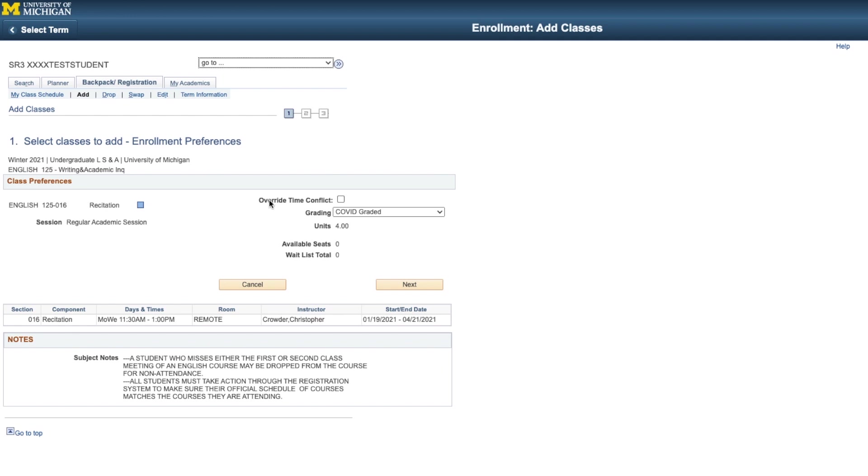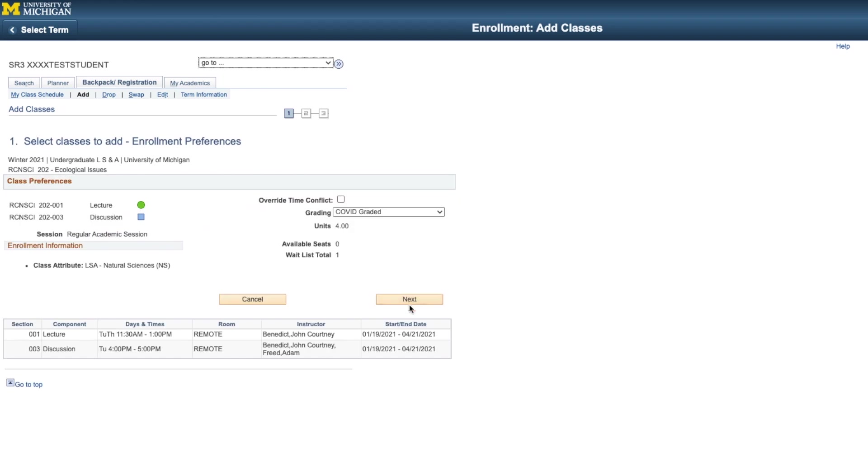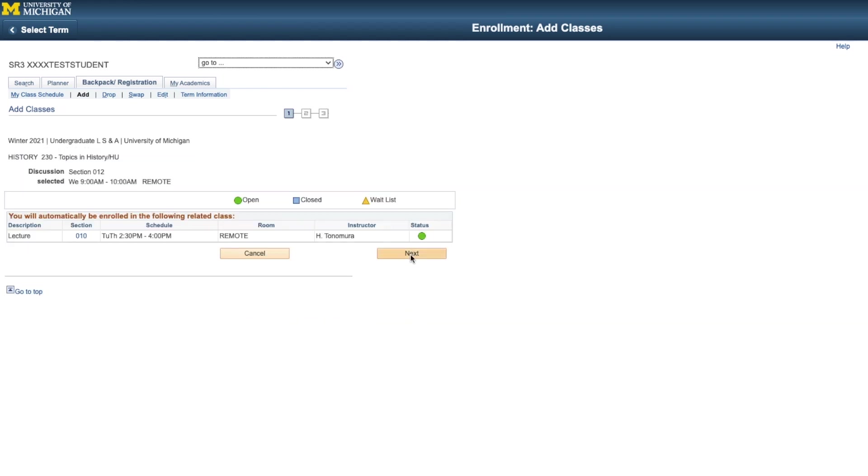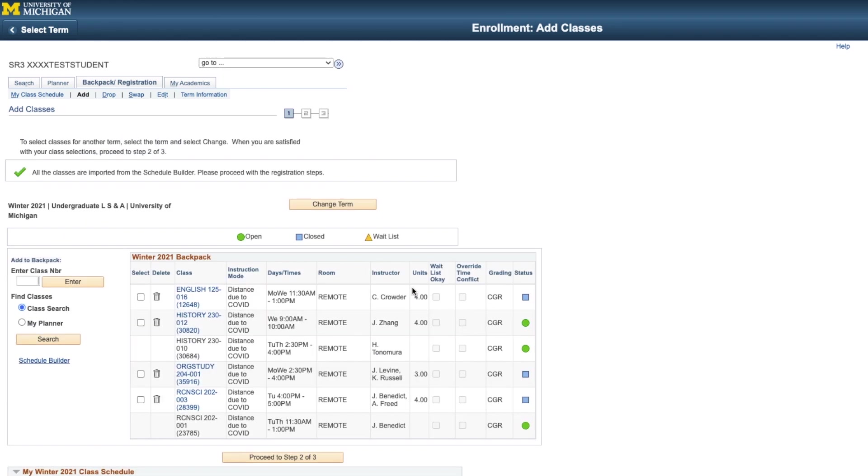You'll now be prompted to confirm your edition of each course, including whether you want to override any time conflict and what grading method you're selecting. Once you've finished confirming the details, you'll be taken back to your backpack page and you'll see a message that all the classes have been imported from the Schedule Builder.